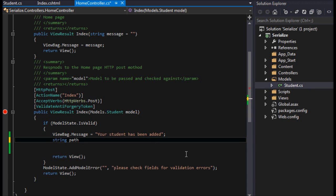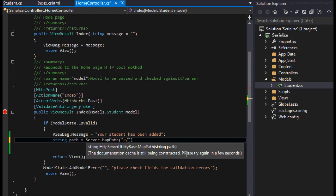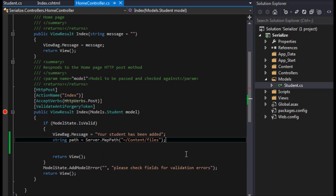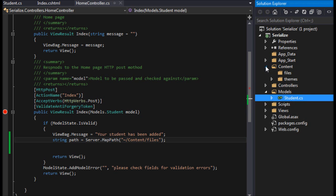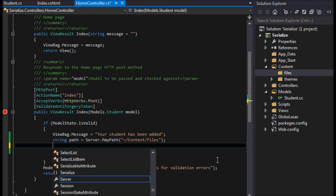We need to get the path to where to write the file. So it's equal, and for me I have to contact the server and tell it to map the path. I'm mapping it to this folder that I have here in my content called files.